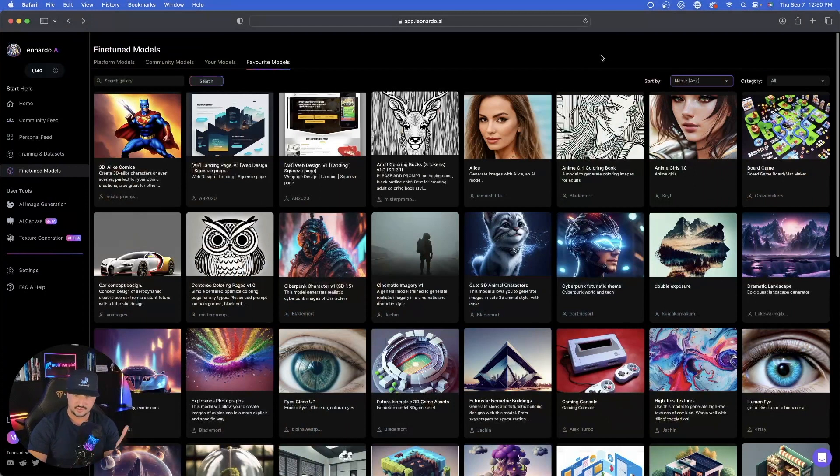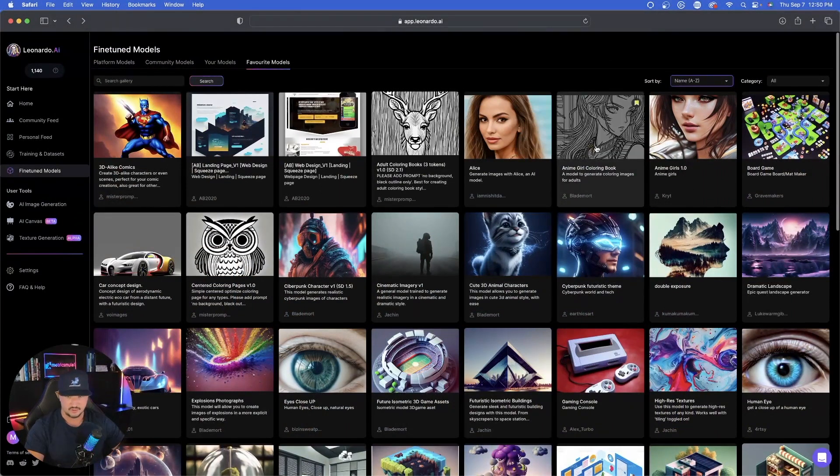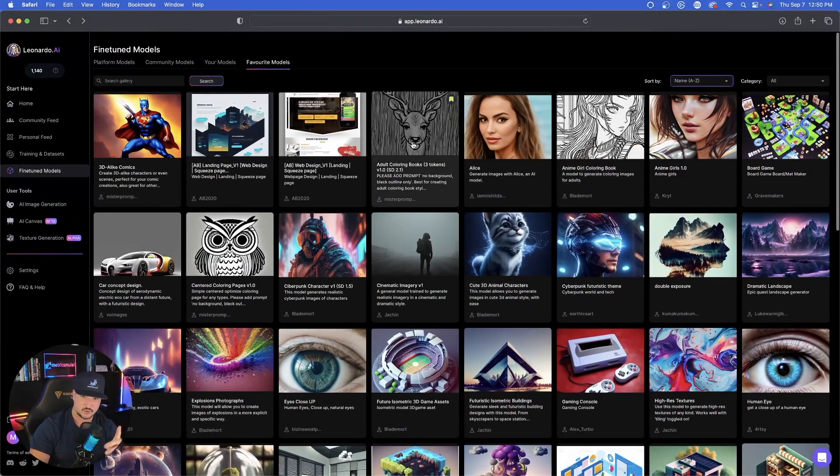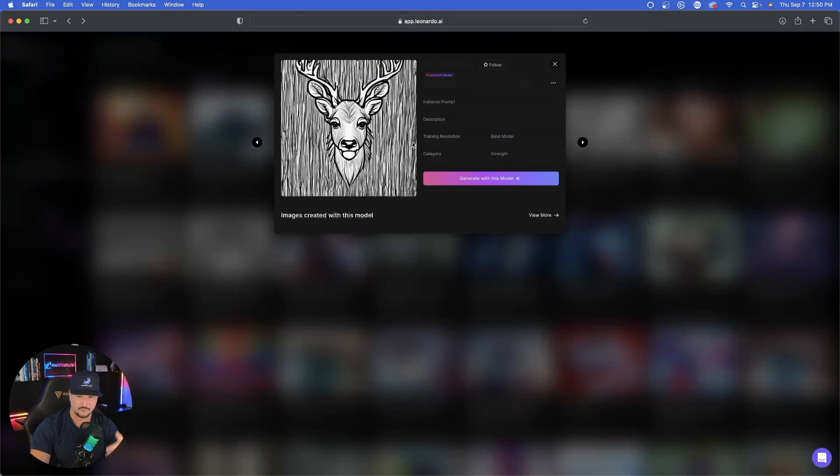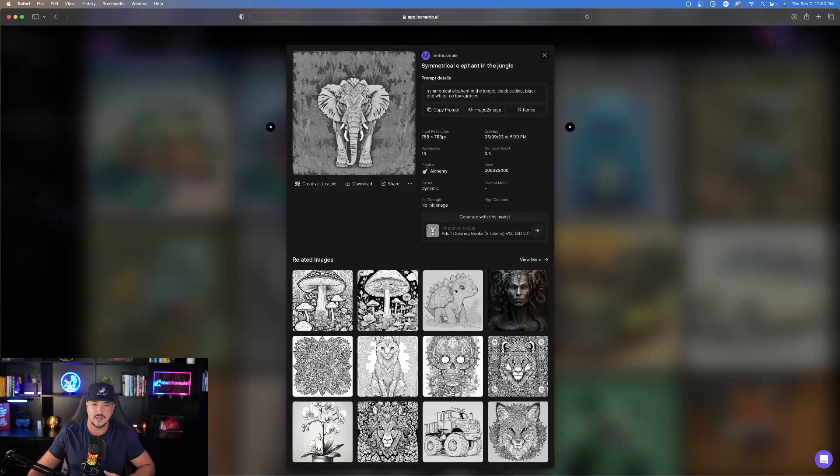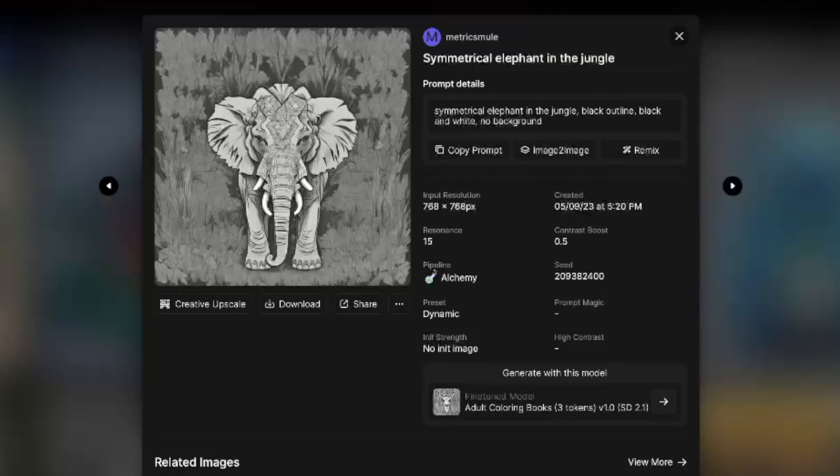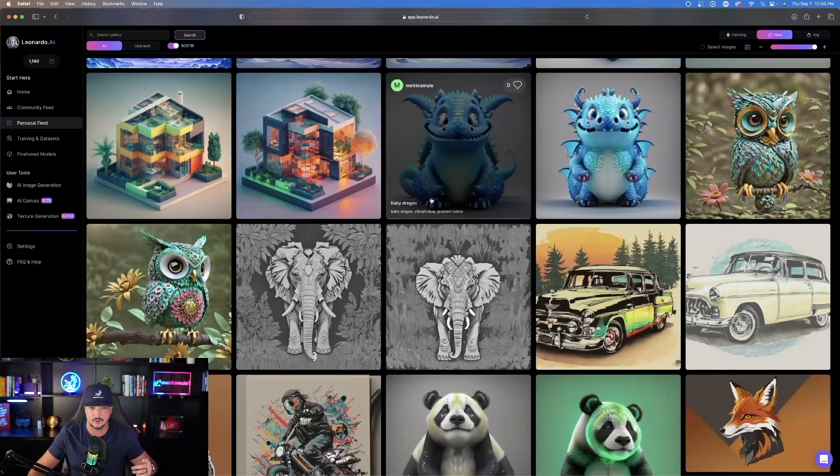The next one I want to show you guys is a common question I get quite a bit: How do I make coloring books? The one we're going to take a look at right now is called adult coloring book. I'm going to show you this one right now for adult coloring book and then show you a pretty good prompt that you could use with it. Here's one that's pretty good using the adult coloring book one. Here's the prompt: Symmetrical elephant in the jungle, black outline, black and white, no background. Pretty simple.